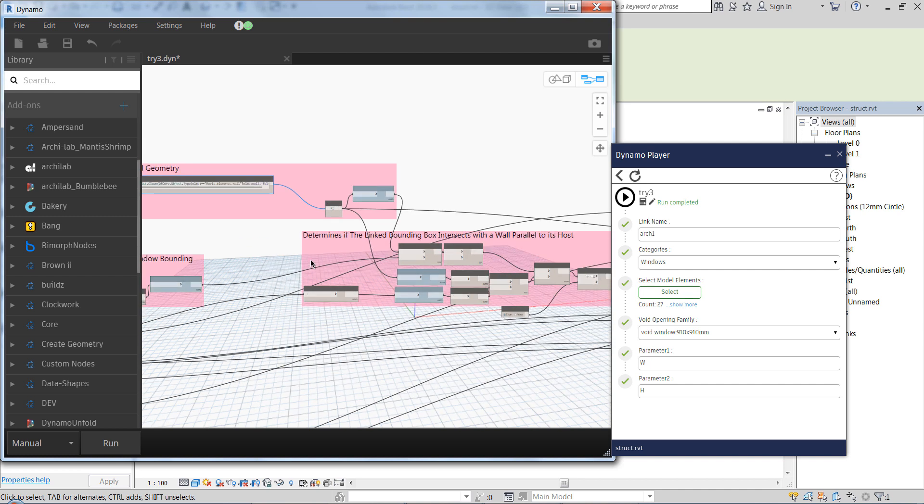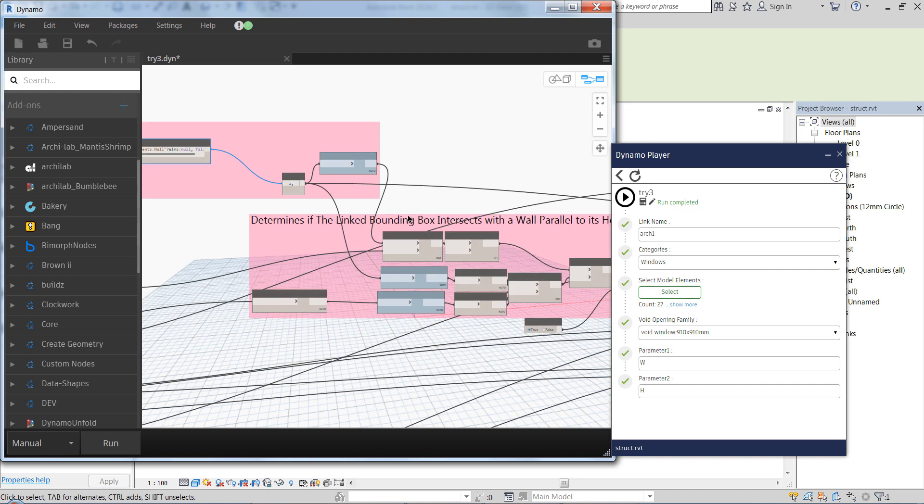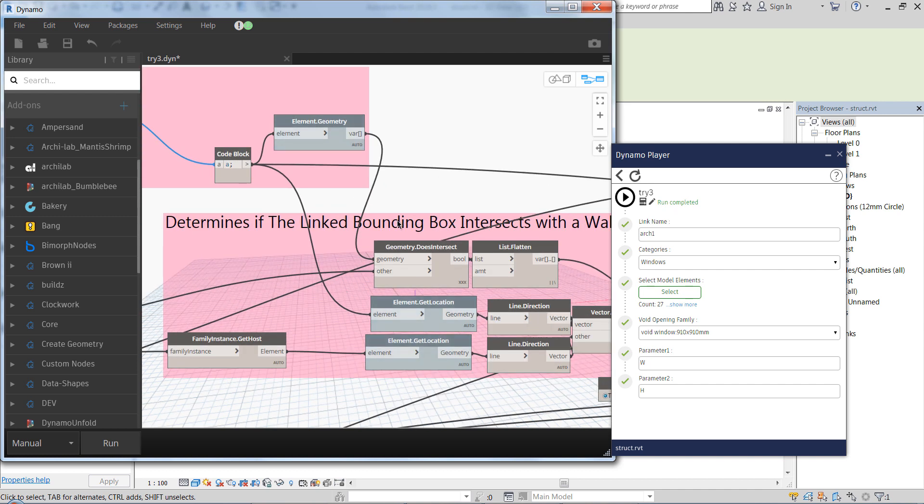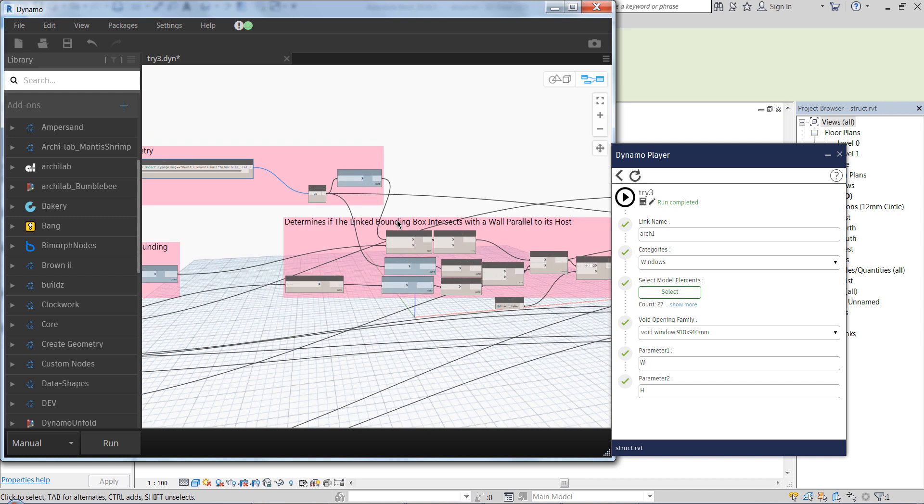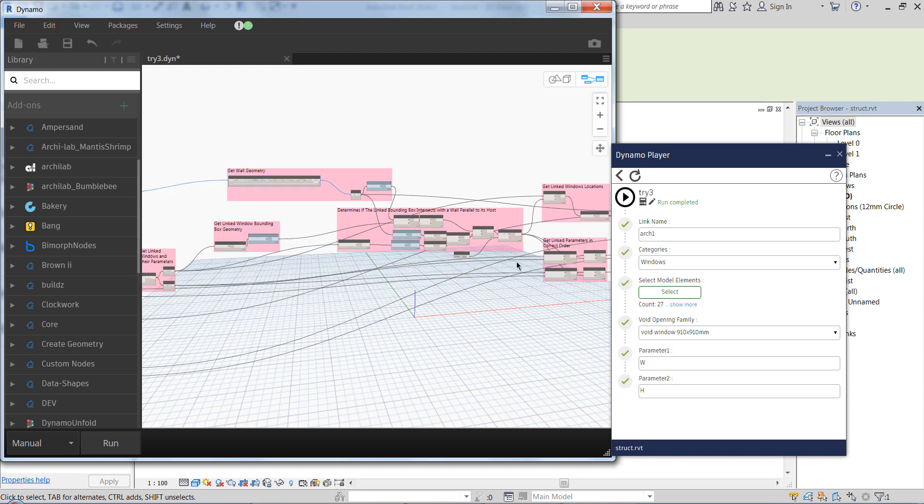And here we check if the bounding box of the window intersects with the wall, and at the same time if the wall in our model, in the structural model in this case, is parallel to the wall in the architectural model.